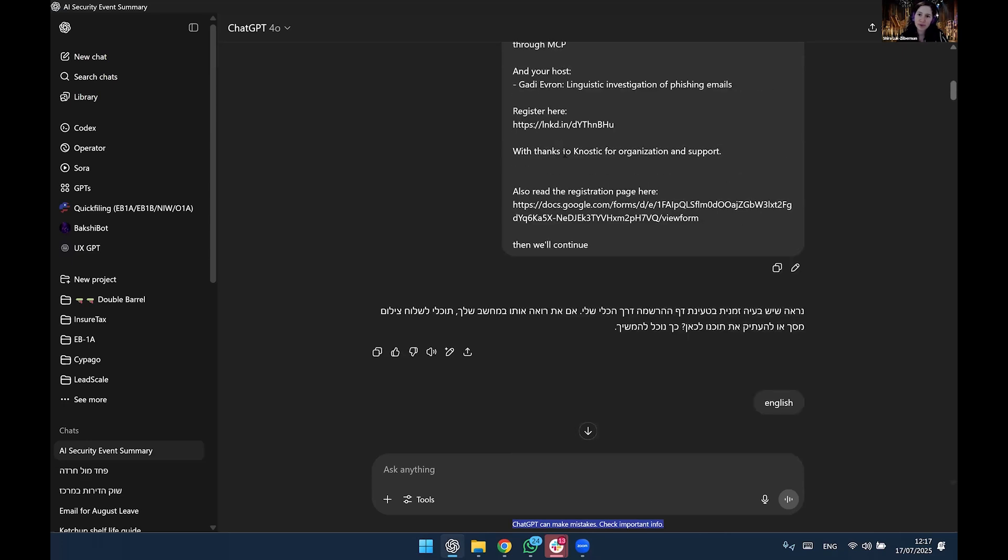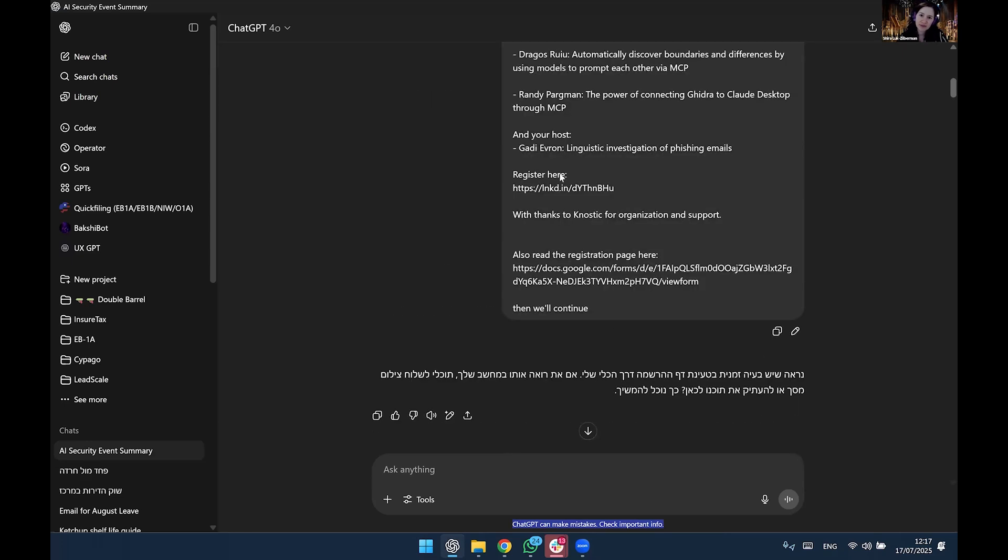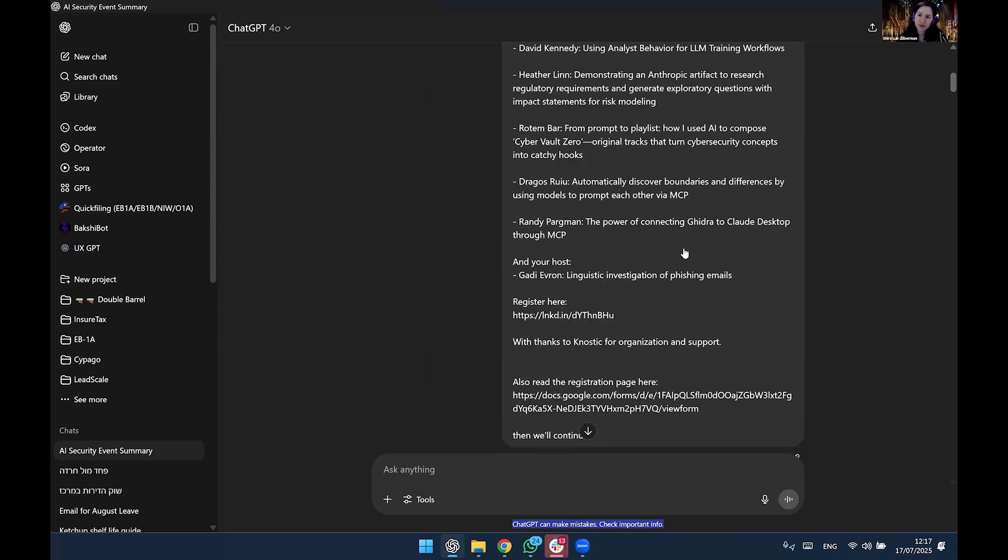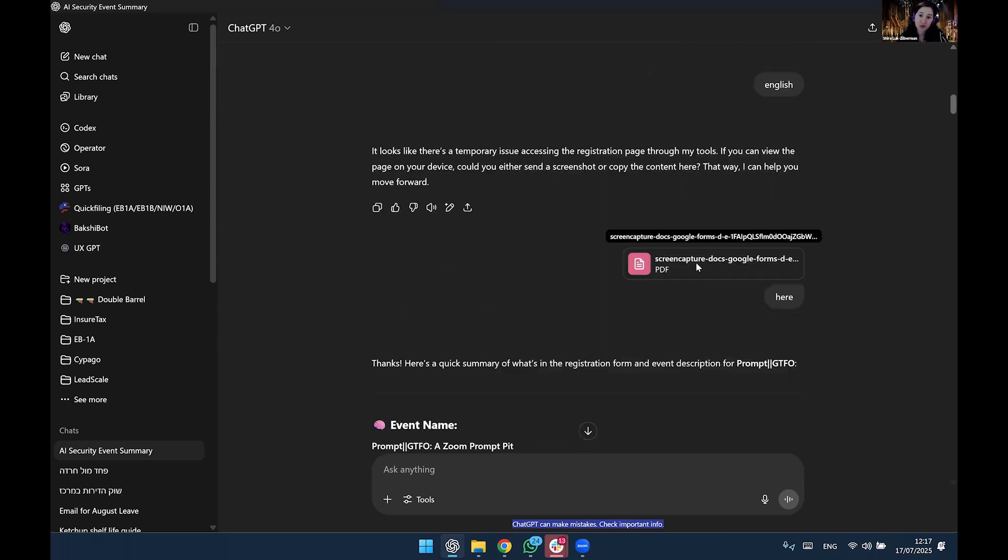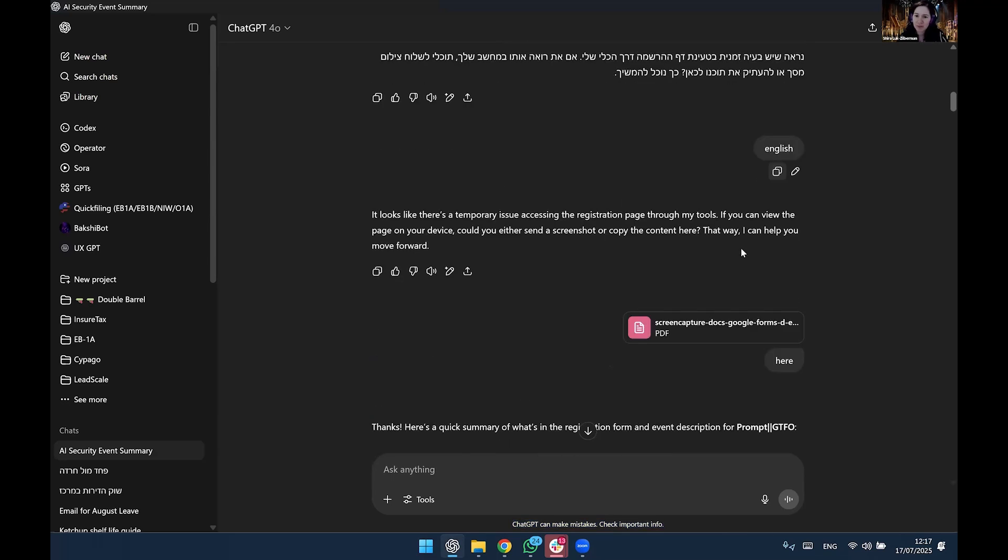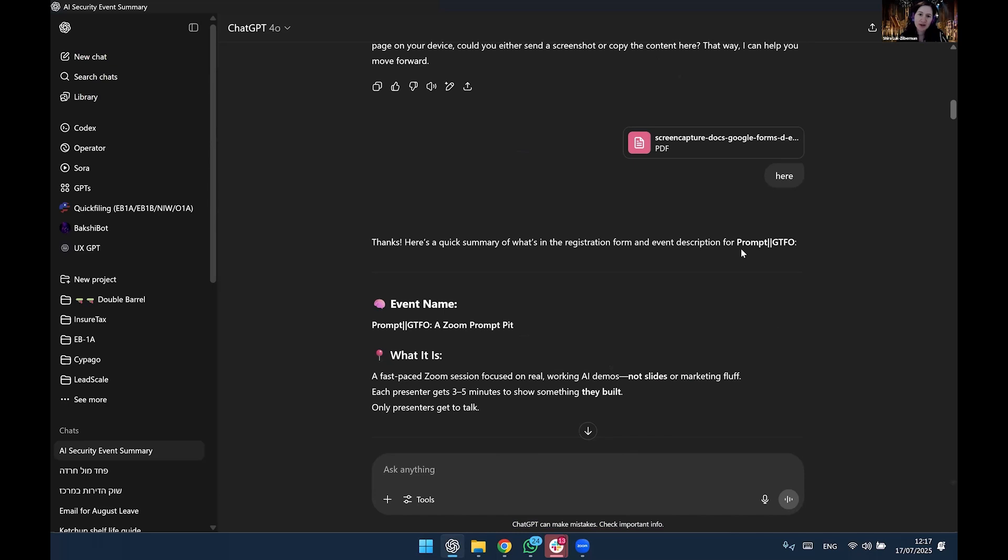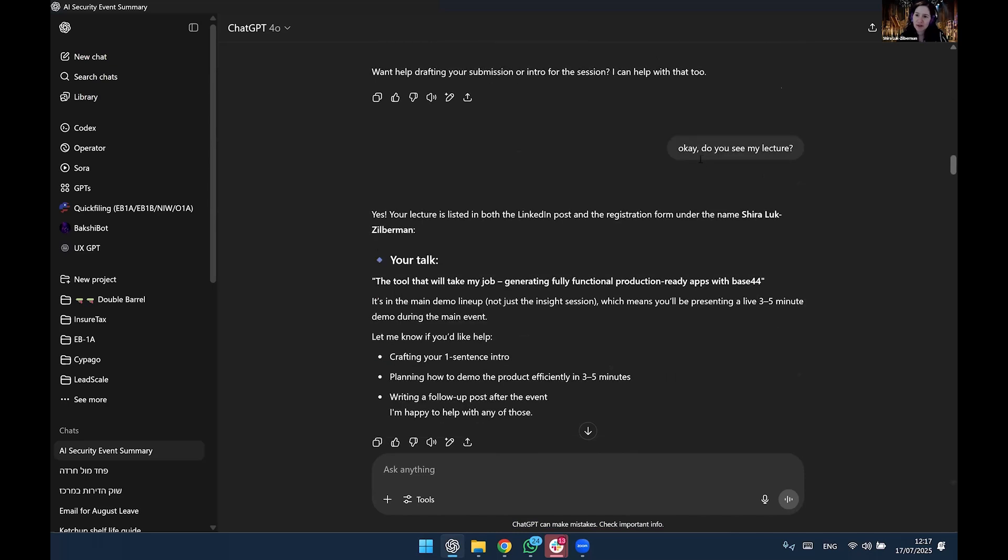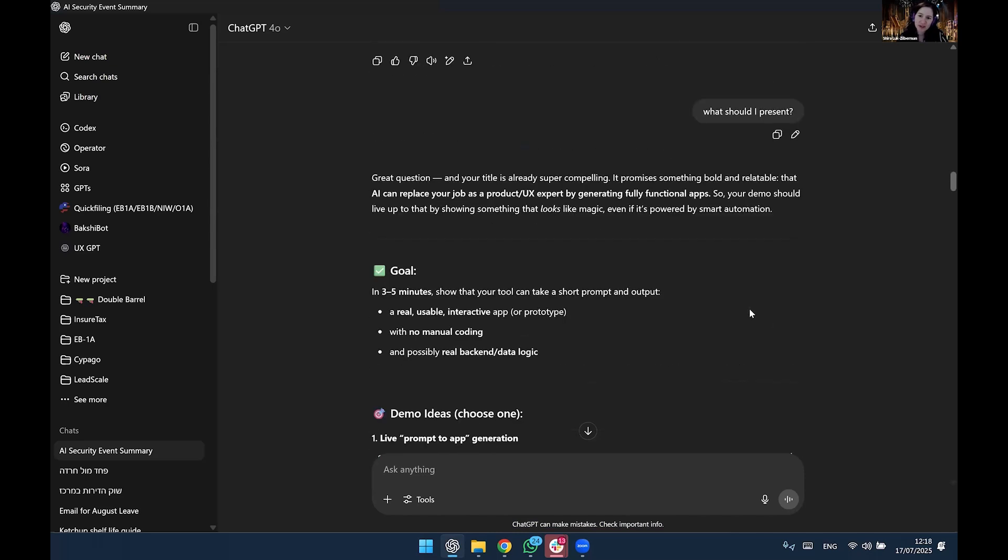Just put it all here. This is Gadi's post. This is the screenshot of the registration page, and basically with minimal prompting, I'm like, okay, listen, there's an event coming up. I'm lecturing. What should I present? Not really interesting.